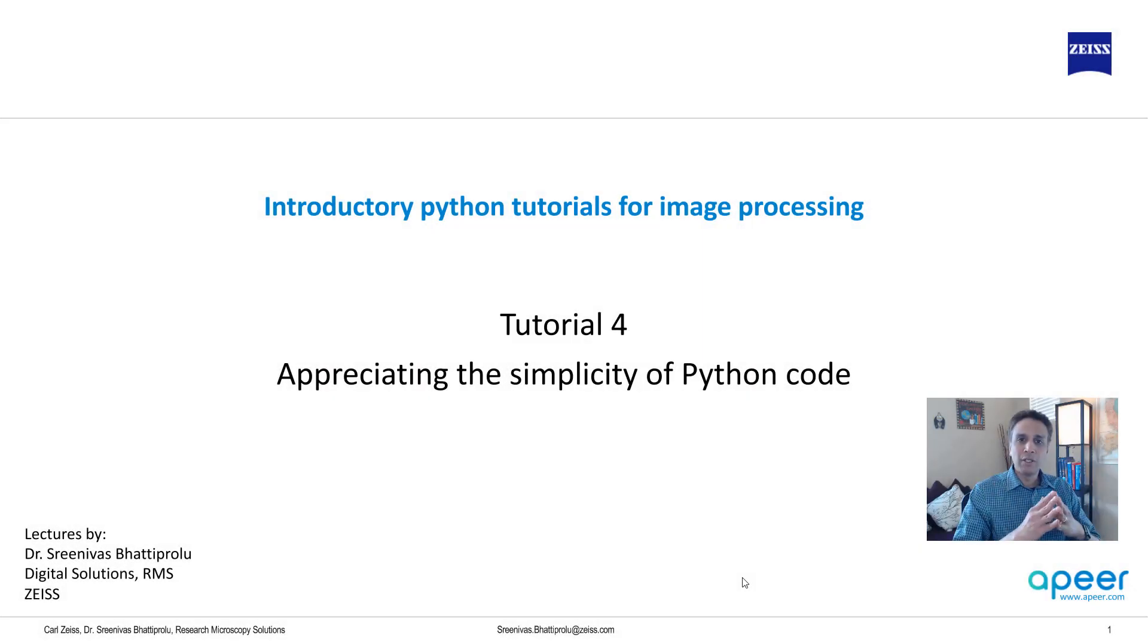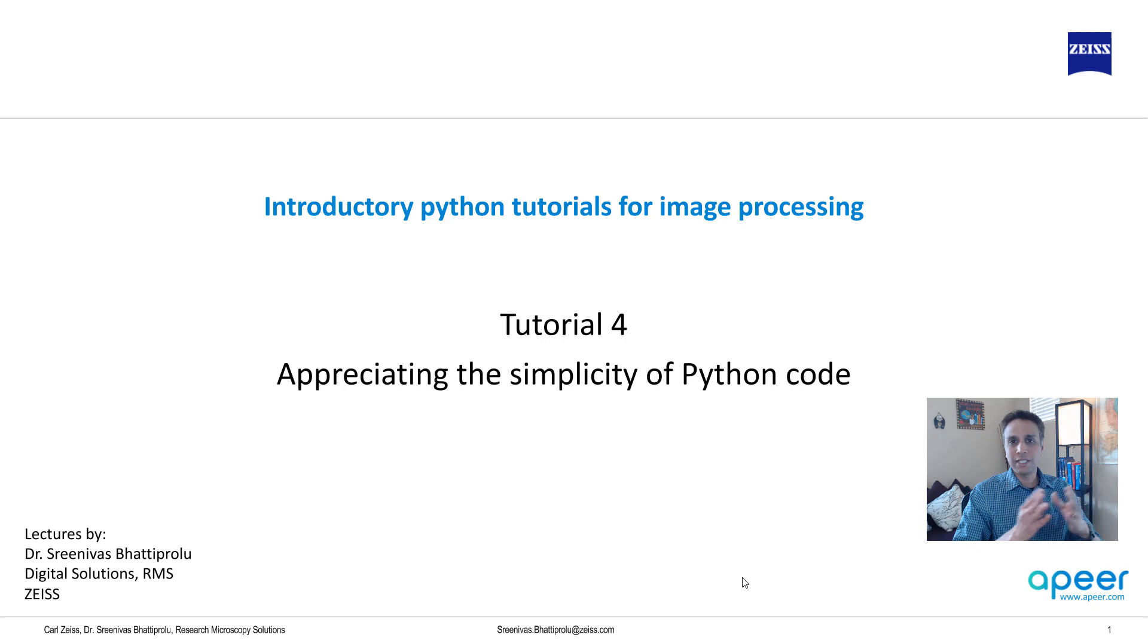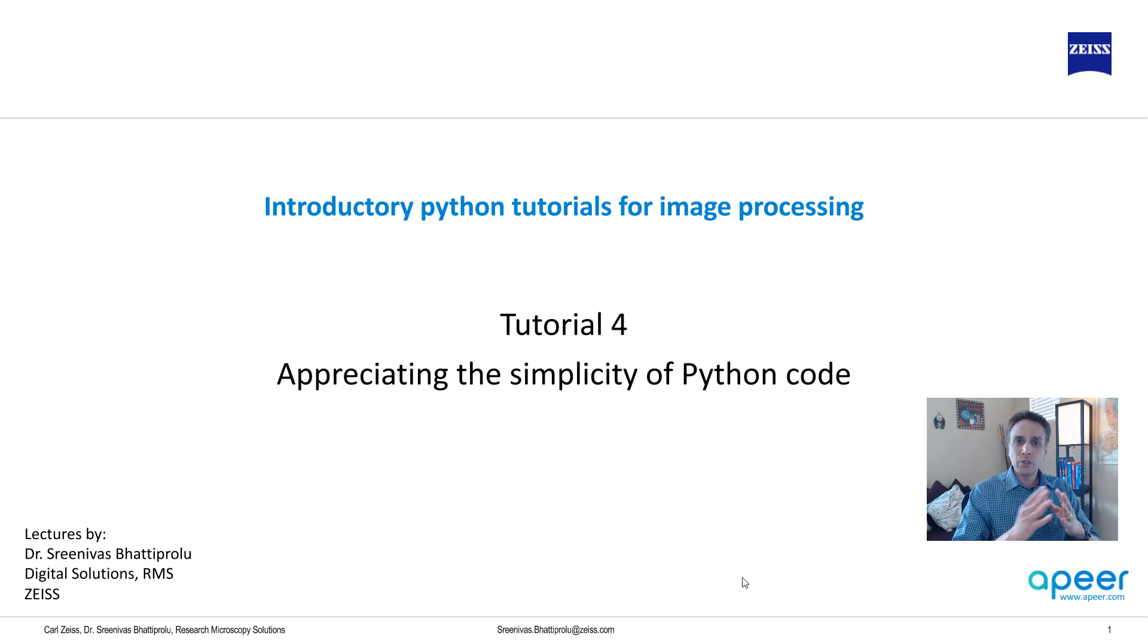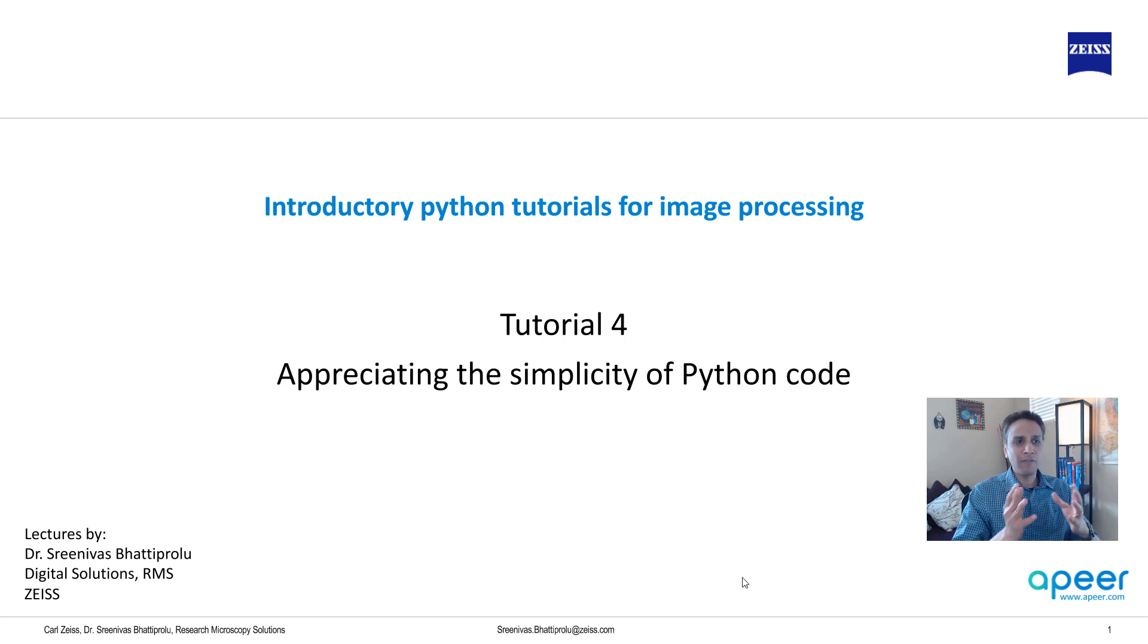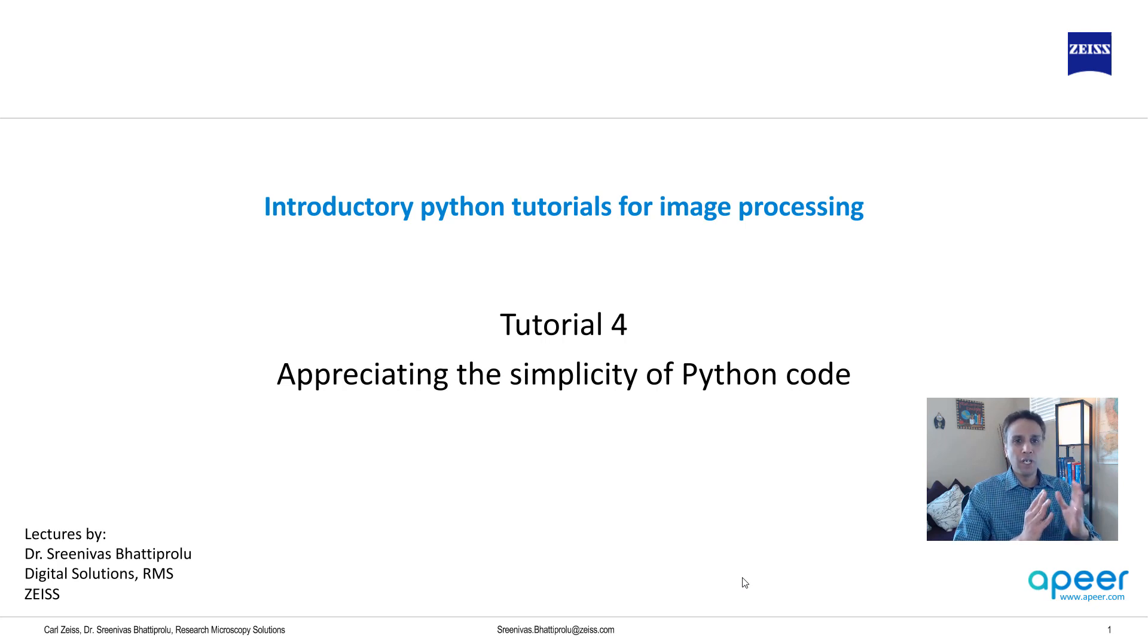Hello everyone. Welcome to tutorial four of introductory Python for image processing series. In today's tutorial, let's appreciate the simplicity of Python by writing five lines of code to perform one image processing task.